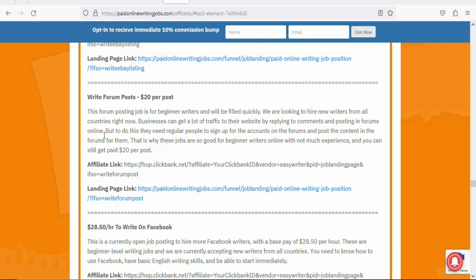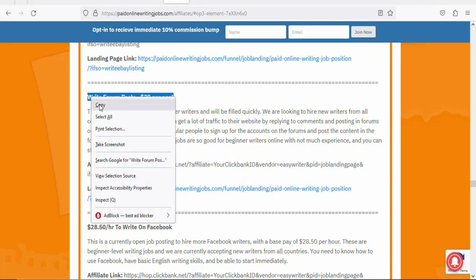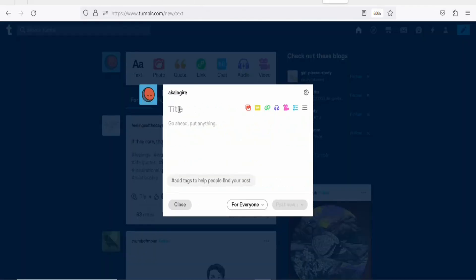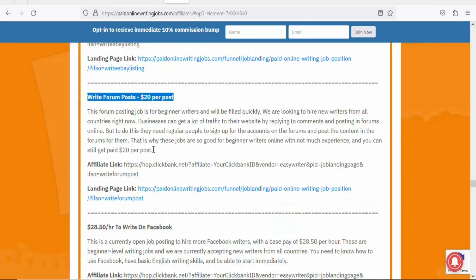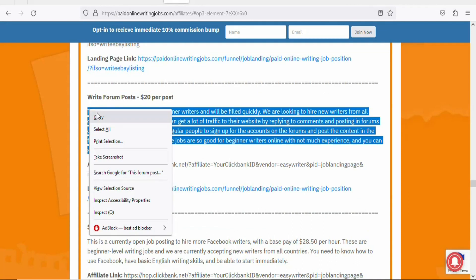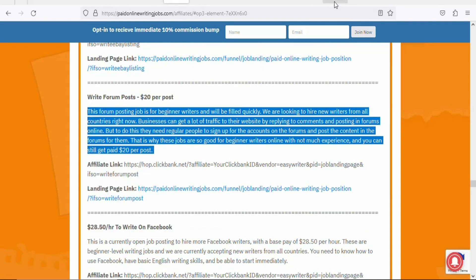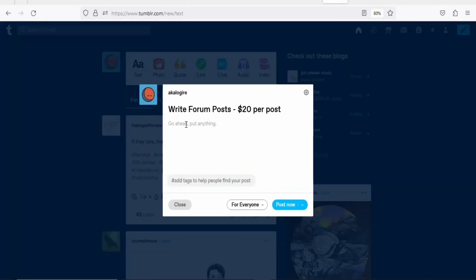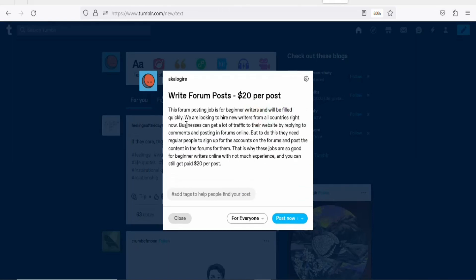Choose the content you want to use. Highlight and copy the title of the post, then come back to Tumblr and paste it in the title field. Once that is done, go back to the affiliate support page, highlight and copy the main body content, then come back to Tumblr and paste it into the content area.